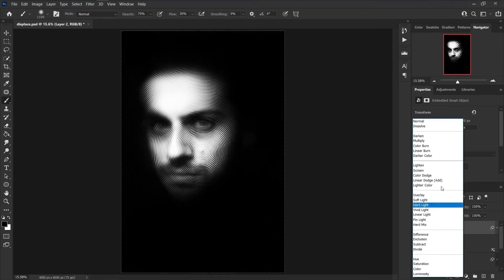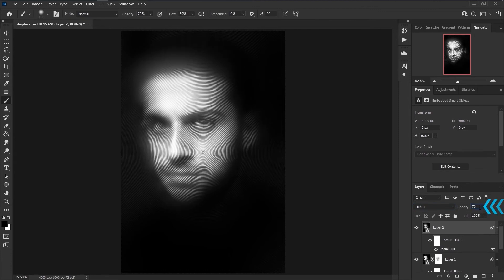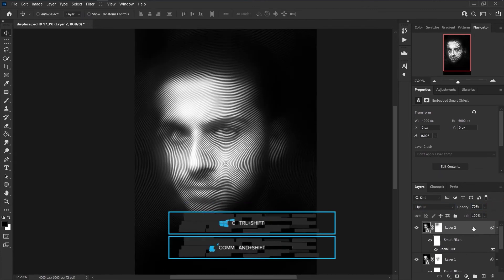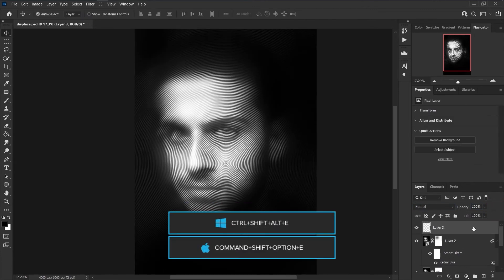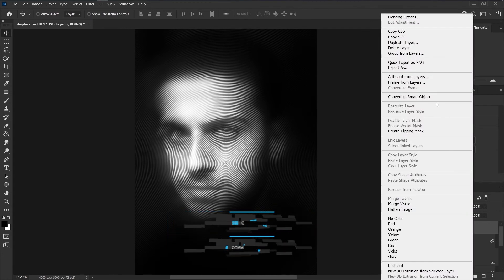Set this layer to Lighten. Decrease the opacity to 70 percent. Press Ctrl and Shift and Alt and E and convert it to smart object.